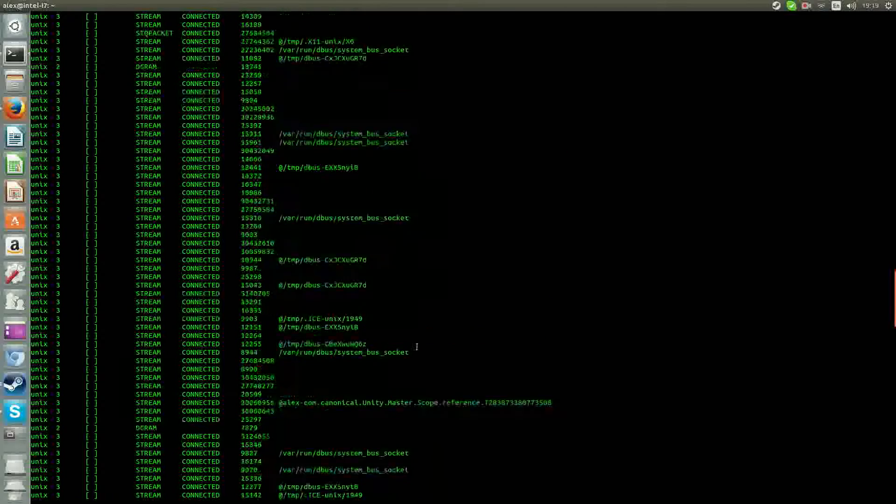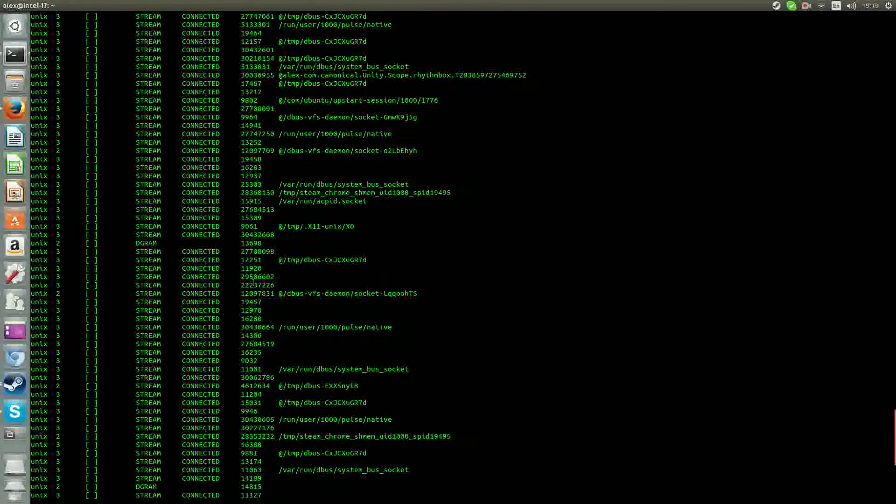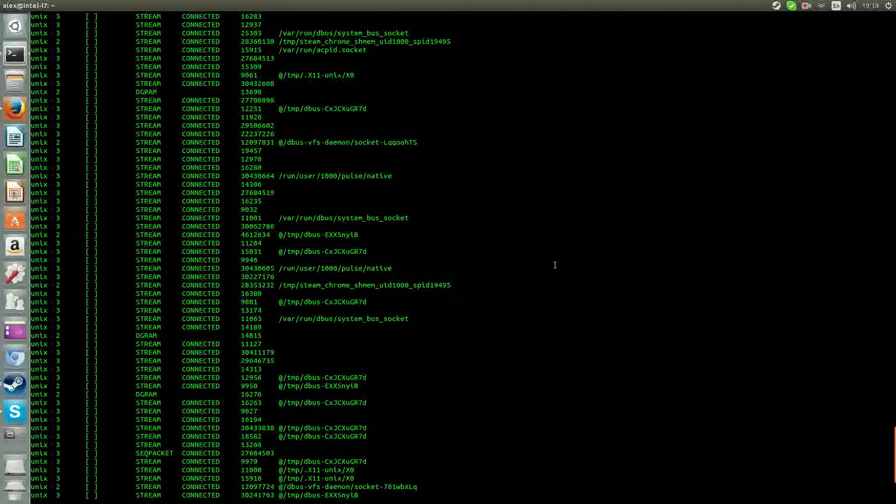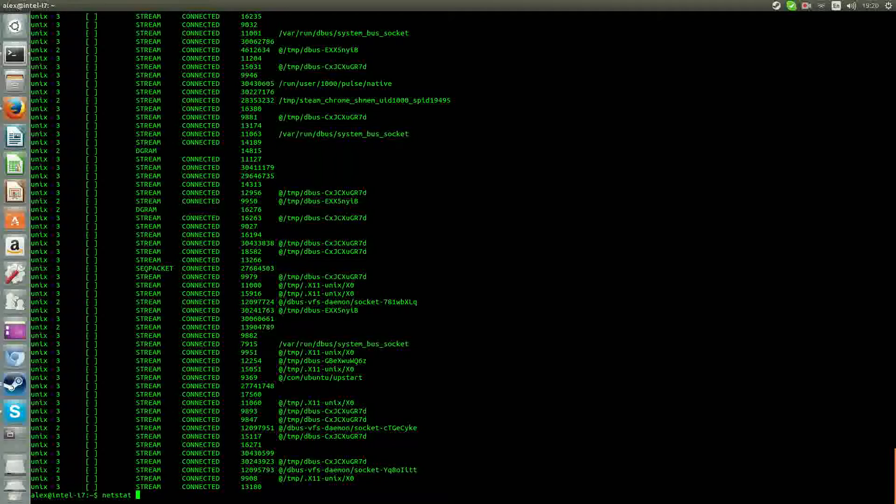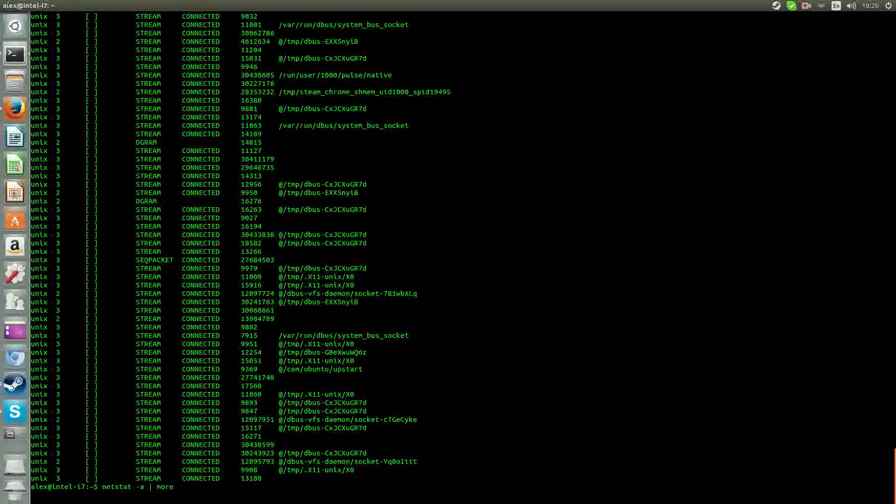So obviously there's a lot of processes. So what you can do is just type netstat -a and then pipe it to more. So that way you can scroll it down with your enter button.